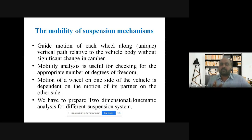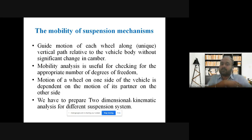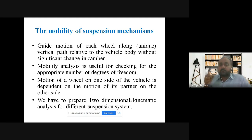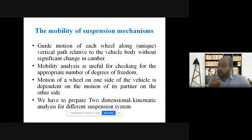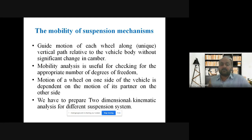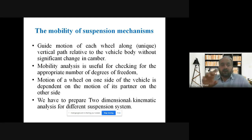The motion of the wheel on one side of the vehicle is dependent on the motion of its partner on the other side, depending on what type of suspension system is used — independent or non-independent or rigid. We have to prepare a two-dimensional kinematic analysis for the different suspension systems.